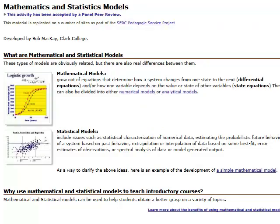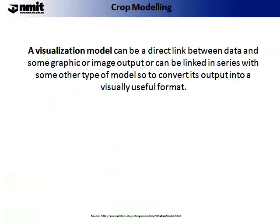The web page on the screen shows an example of a mathematical model and an example of a statistical model. Please read through these examples and identify the difference between the two types. A visualisation model can be a direct link between data and some graphic or image output, or can be linked in a series with other types of model so as to convert its output into a visually useful format. This is very useful for conceptualising large data sets.